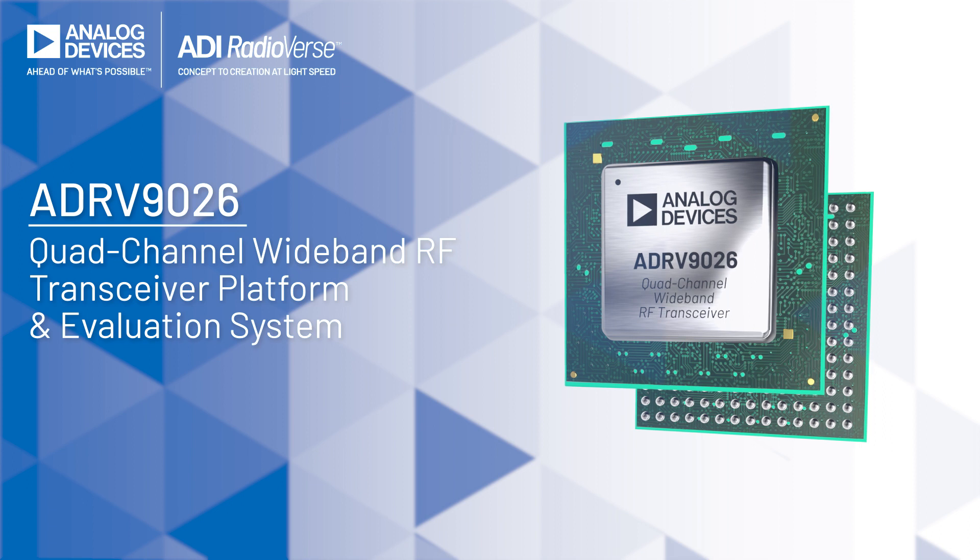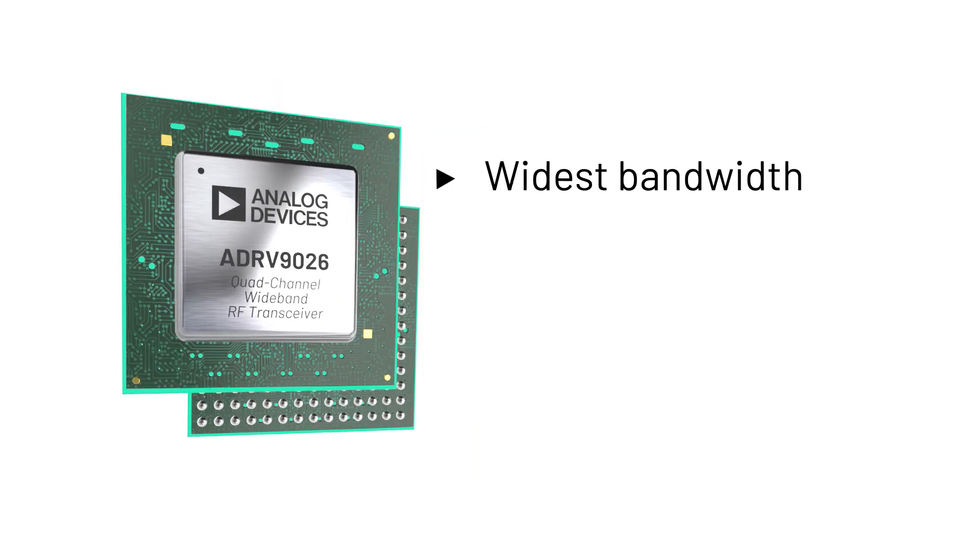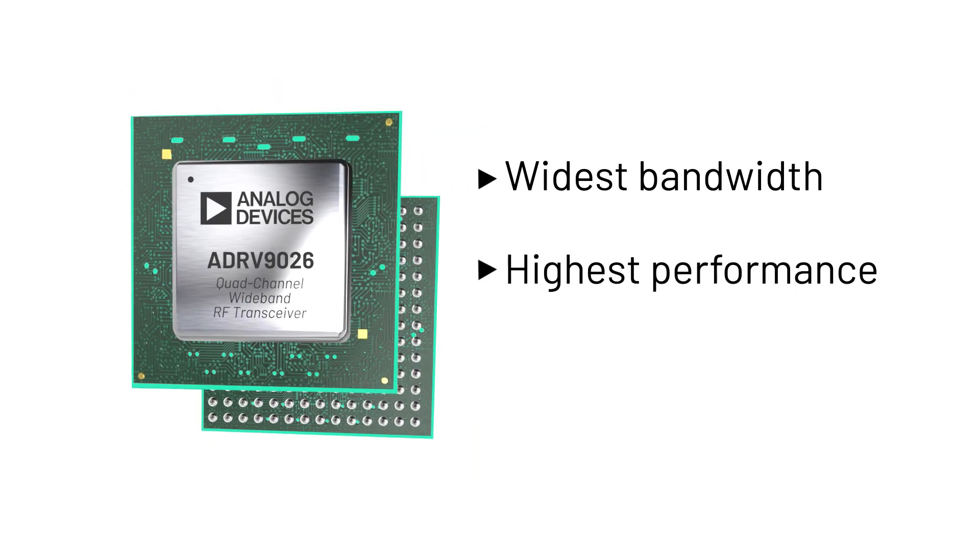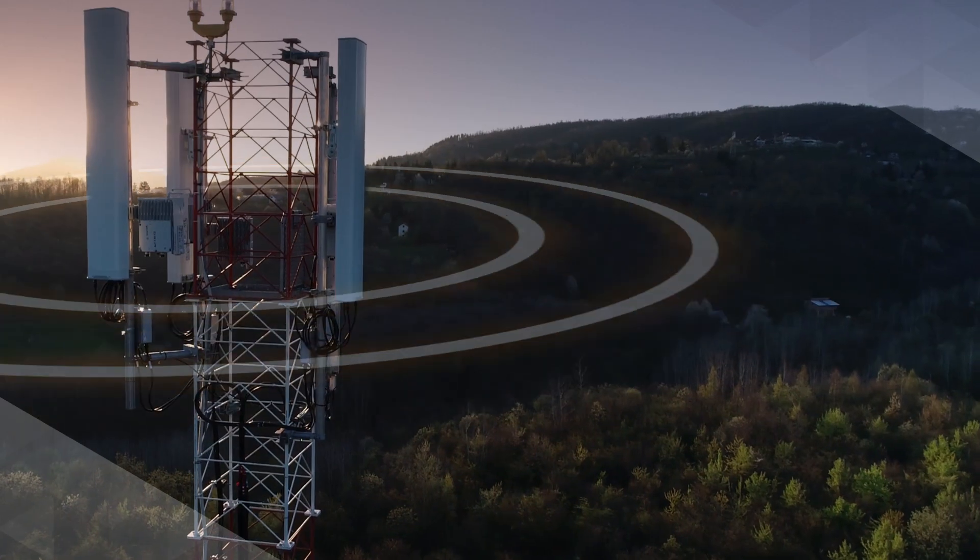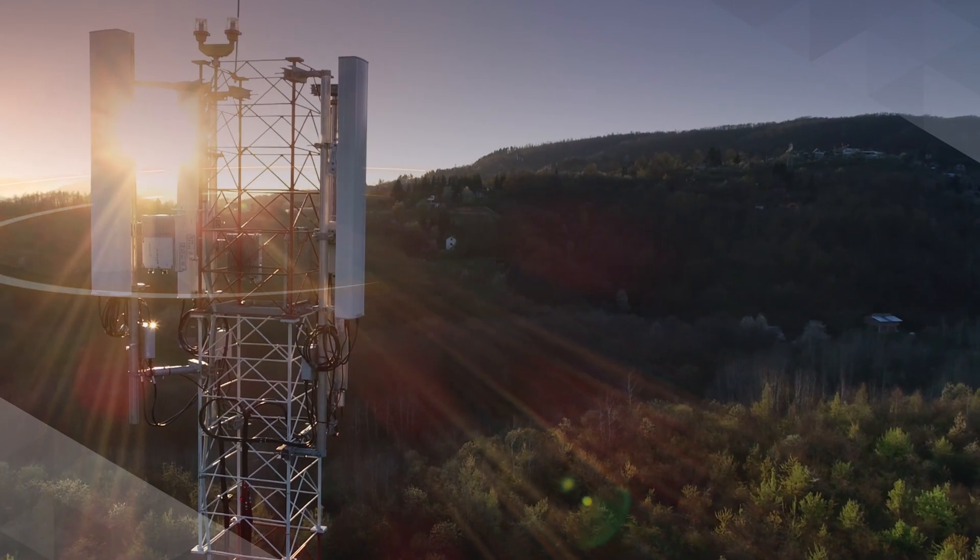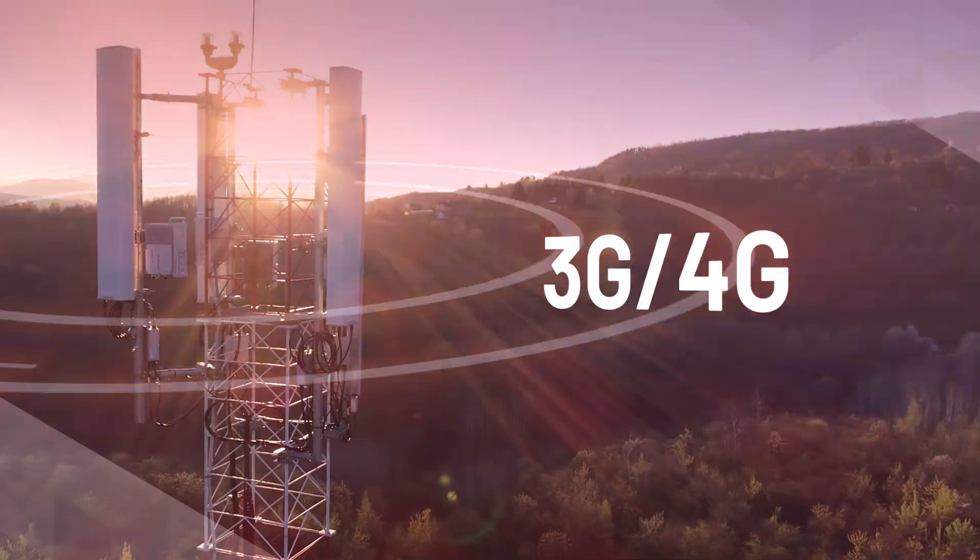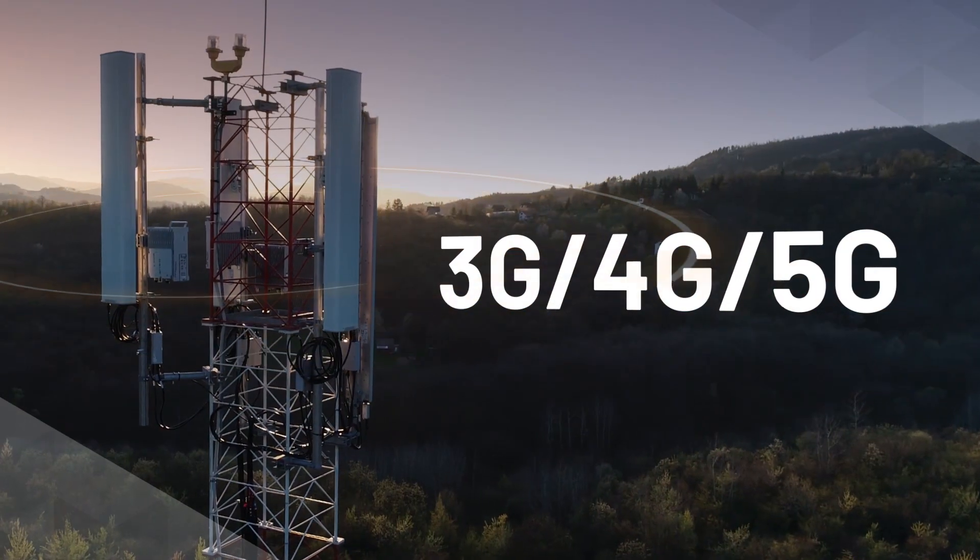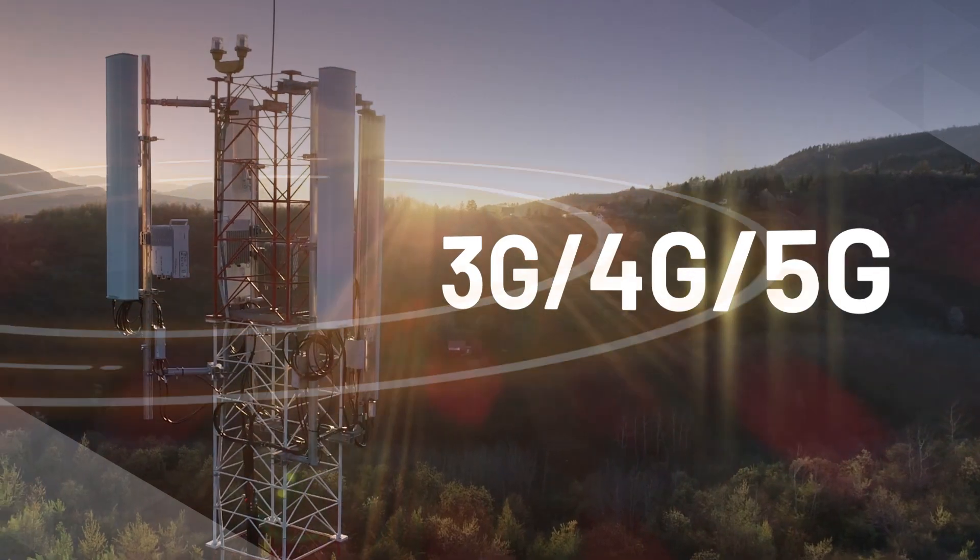The ADRV9026 is a quad-channel RF wideband transceiver platform. It offers the widest bandwidths, highest performance in a single-chip TDD and FDD solution. The device enables common platform solutions for 3G, 4G, 5G base station designs and other wireless applications.